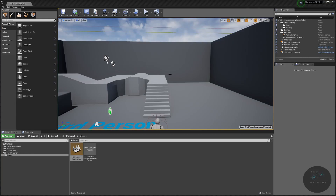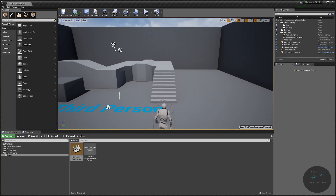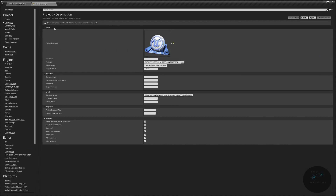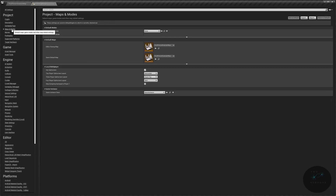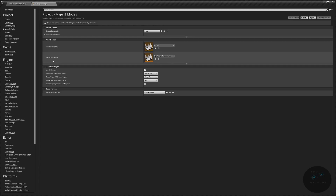Welcome back to the editor. When you load in your editor, you'll notice you start in this third person map again. I don't want this in my project file anymore, so I want to get rid of it. But before I do, I need to set what map I want to load first. We're going to go to Settings, then Project Settings. I want to go to Maps and Mode and set the Editor Startup Map and Game Default Map both to our Level 01 map.